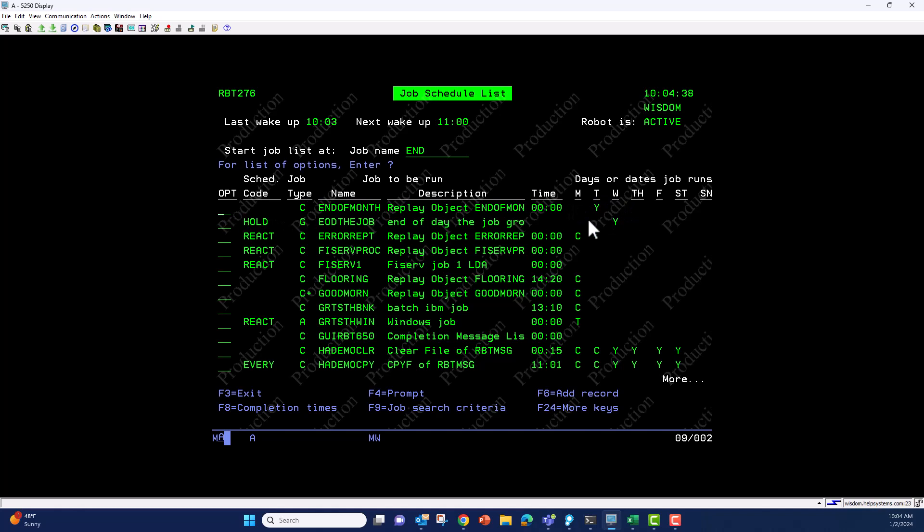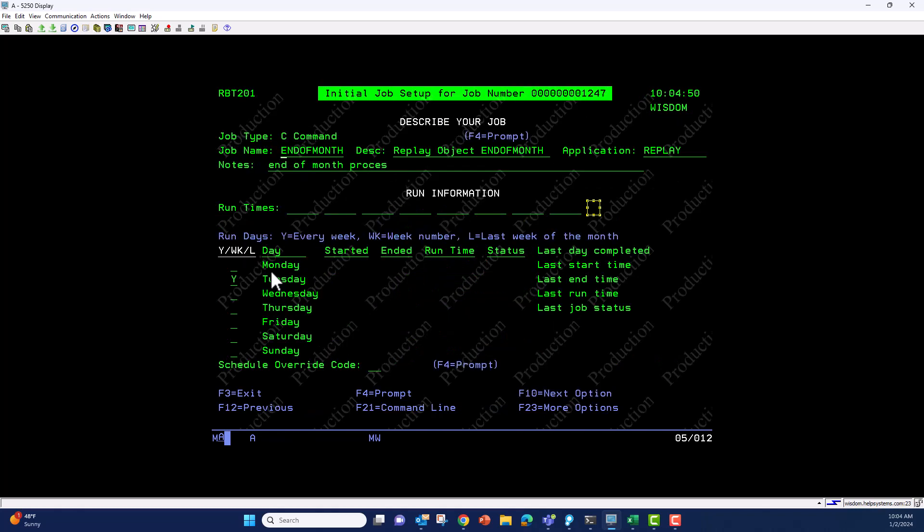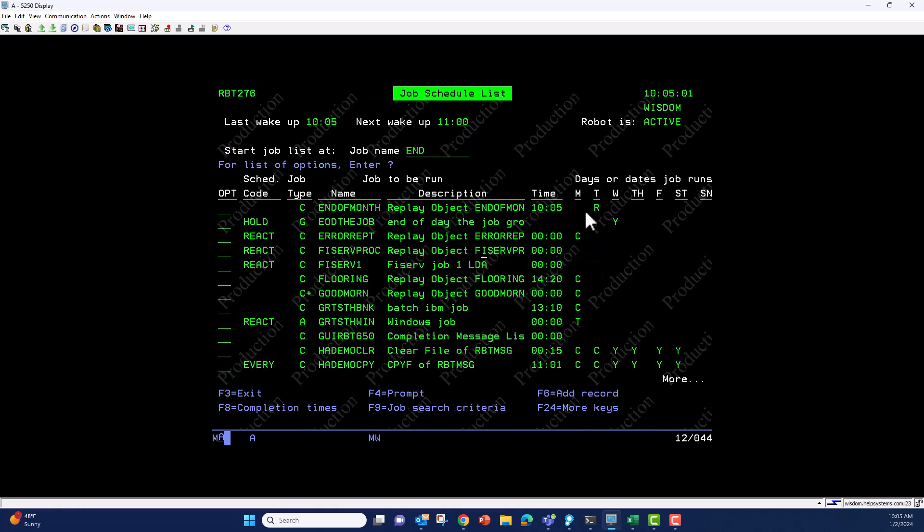I have it scheduled on Tuesday. If I pick a time, I can choose 10:05. If I hit enter quick enough, notice our replay job is starting to run already. I'll come back shortly to look at the results.